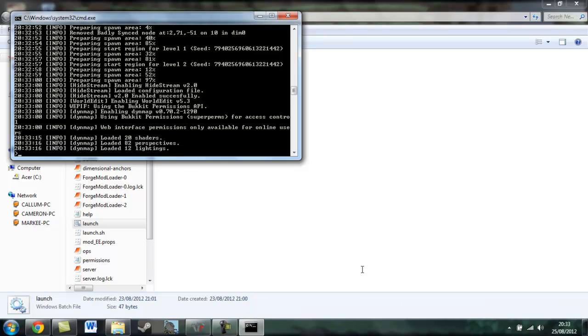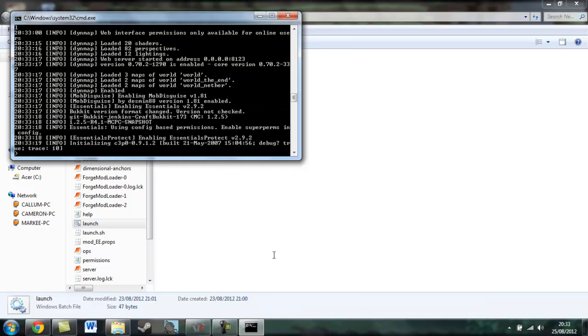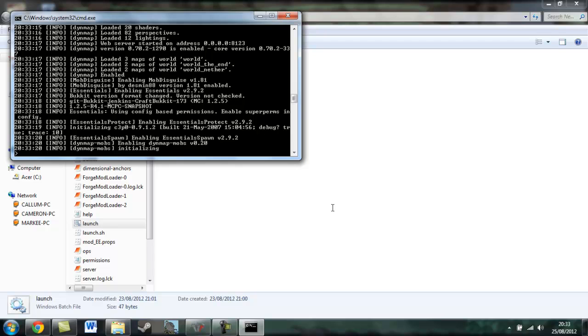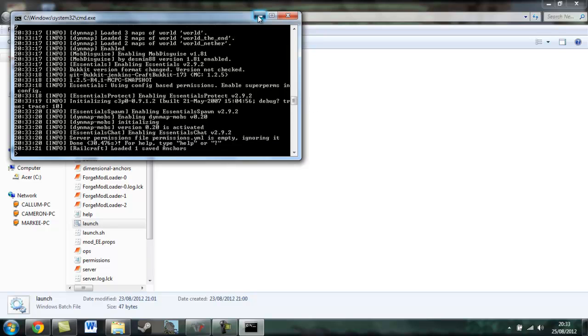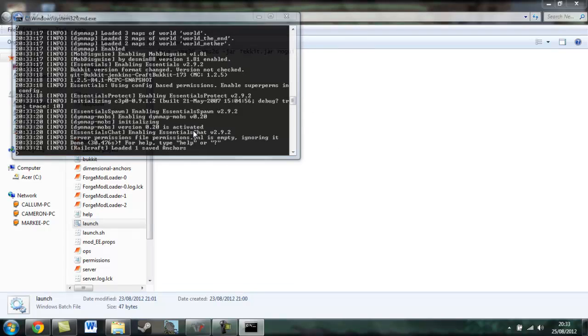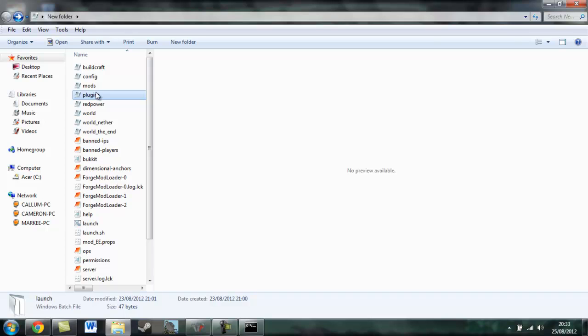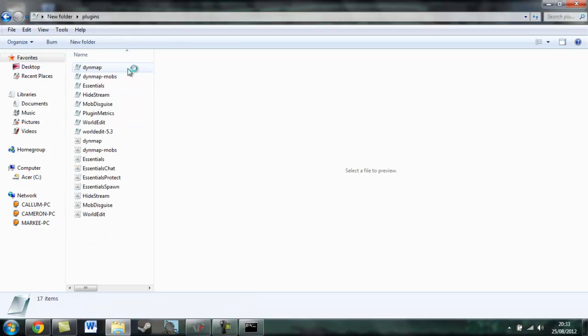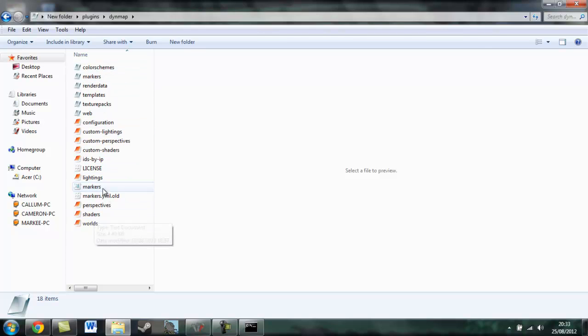Once you get your Dynmap all sorted up, well not sorted up, that's not even a word. As your plugins, it should have some new, so it's come up with a Dynmap and it'll come up with different folders in here.